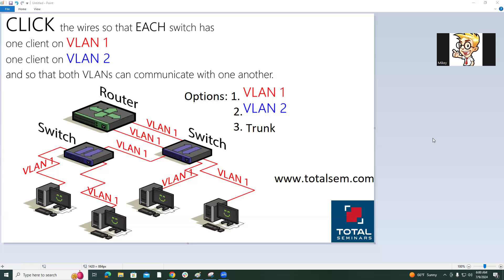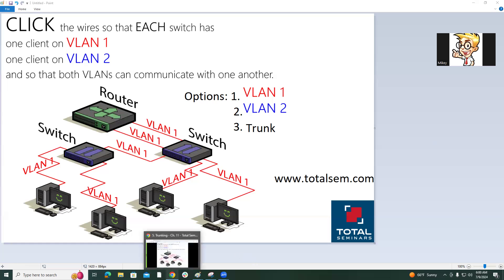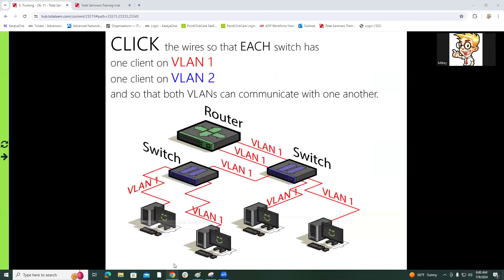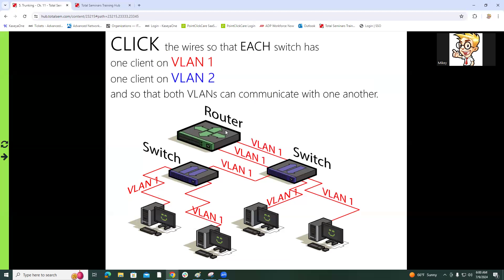Pause the video for a minute and think: how can we accomplish this so both VLANs can communicate to one another on each device? Are you ready? Do you have an idea or an answer? For this video I'm just using a PBQ from Total Seminars.